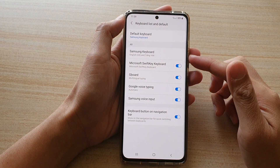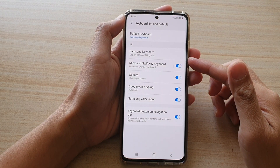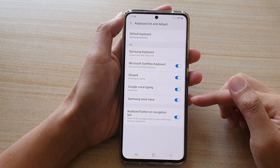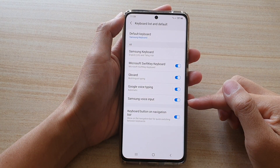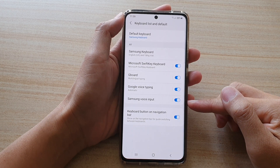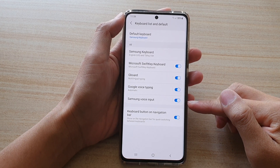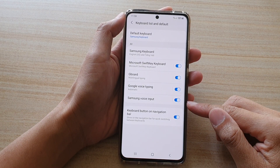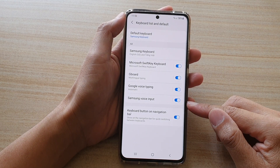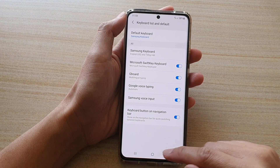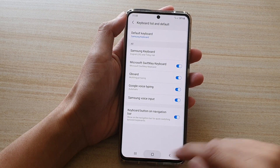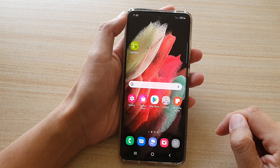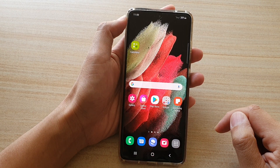In this video, we're going to take a look at how you can enable or disable Samsung Voice Input on the Samsung Galaxy S21 series. First, tap on the home key to go back to your home screen.